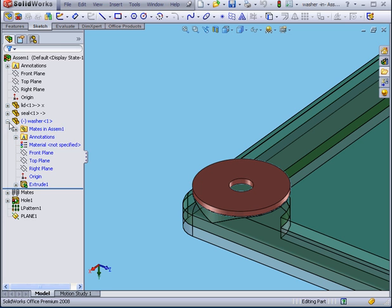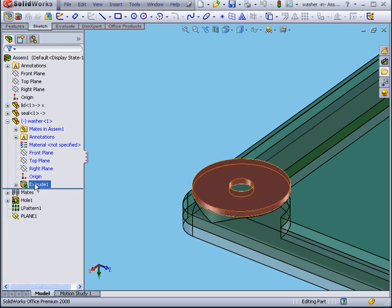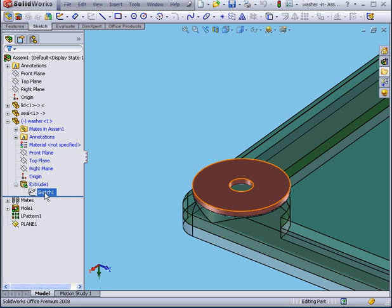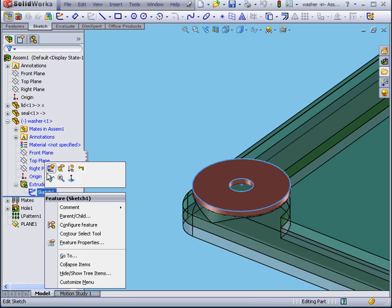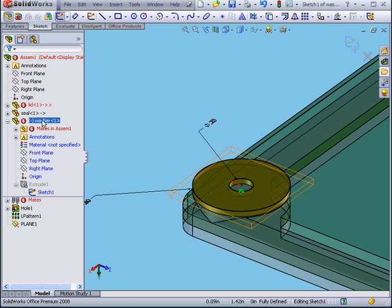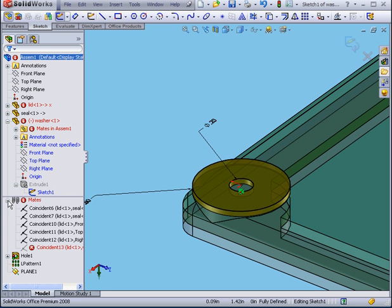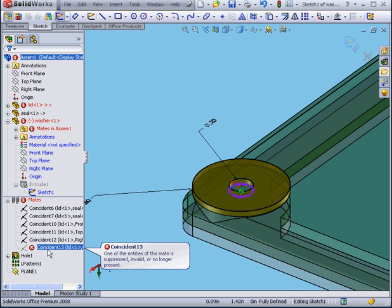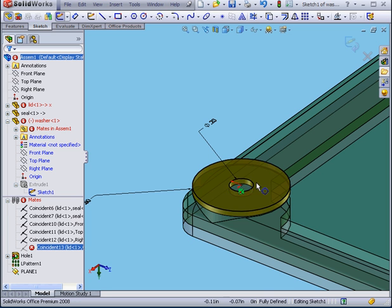If I expand the washer branch and start to edit, I end up with a number of warning symbols. The problem is that one of the mates is broken right now.